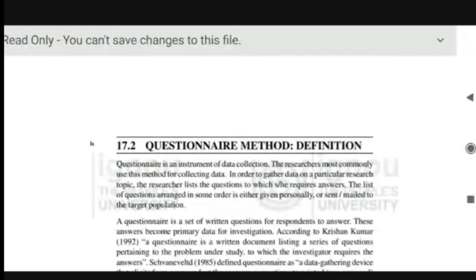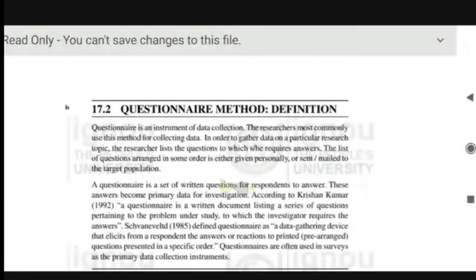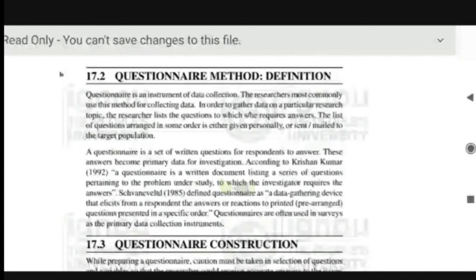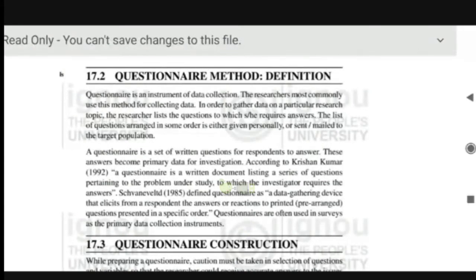Here you will learn the technique of preparing questionnaires, its distribution, its advantages, limitations, and emerging trends. What will be the limitations? If you are doing the survey via internet, sometimes the network is not working, or sometimes you do not have mail IDs — a lot of limitations could be there. So what is the questionnaire method? A questionnaire is an important instrument of data collection. You want to know the feedback, you want to know what are people's views. Researchers most commonly use this method for collecting data. It is a set of written questions for respondents to answer.